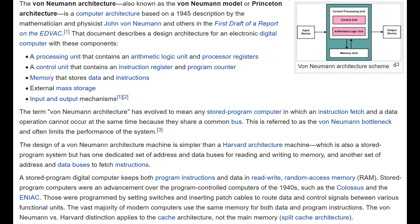Memory that stores data and instructions — well, we sort of have that. We have separate data and instruction memory. External mass storage — sure, we could have that if we put an SD card on this design. And input and output mechanisms — of course we have that. It really wouldn't be much for a computer if it didn't have some I/O of some sort.